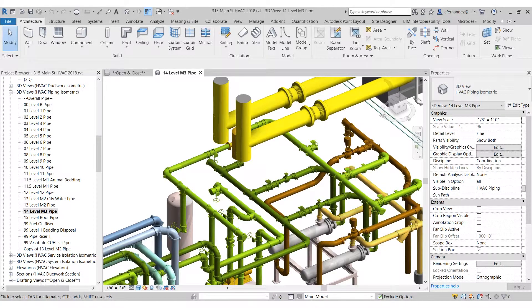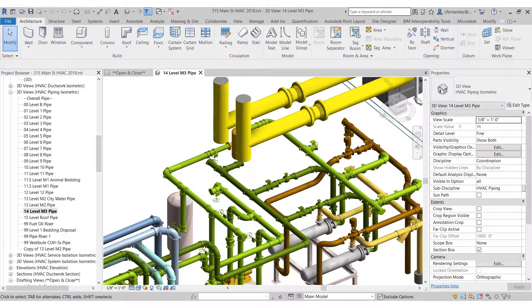BIMRx can be used to quickly put information into the hands of non-Revit users. For example, we might need to estimate the volume of glycol in an energy recovery system to size an expansion tank. If we hadn't made all of our system connections yet, we may not be able to rely on the system-based calculations in the software. MicroDesk's BIMRx can help.